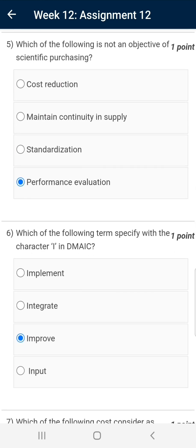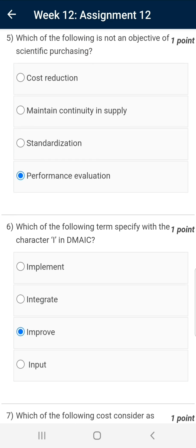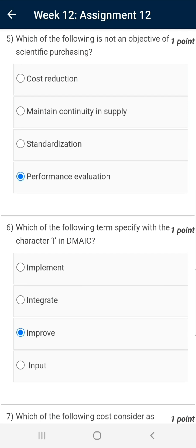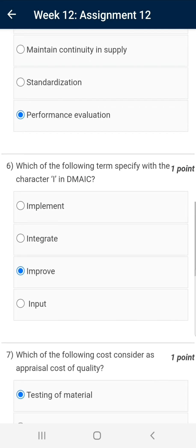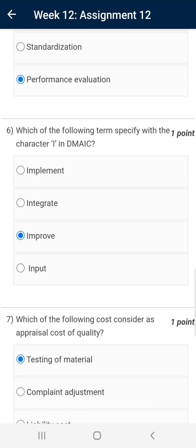Question number five: Which of the following is not an objective of scientific purchase? The correct answer is performance evaluation. Performance evaluation is not part of purchasing. Cost reduction, maintaining continuity in supply, and standardization are part of scientific purchase objectives. Cost reduction is obvious. Maintaining continuity in supply ensures sufficient inventory at all times, and standardization improves availability of items from multiple sources.